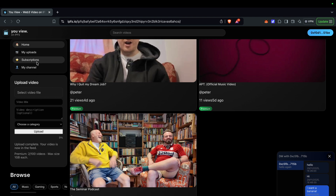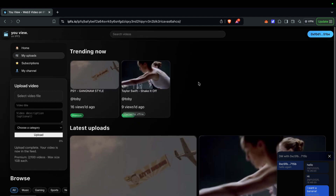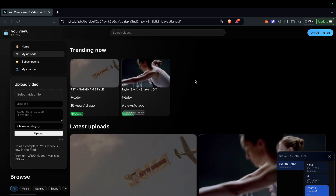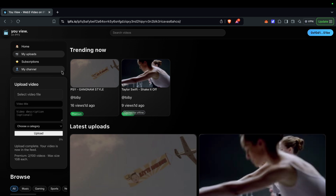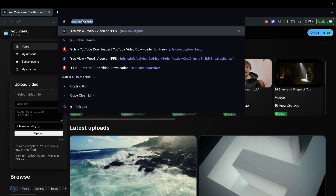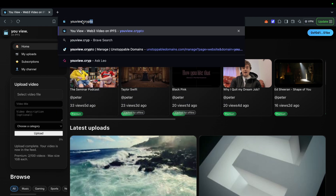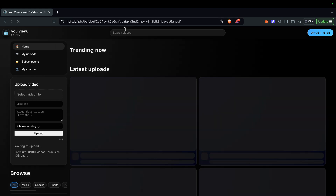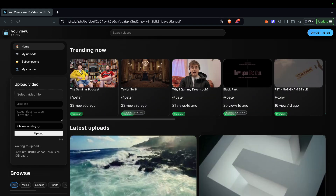That's all the features. It's a decentralized YouTube with all the features you'd want, stored on the blockchain. It works very nicely, there's no censorship, and hopefully people post good videos. Thank you for watching — this has been You View at you.view.crypto.